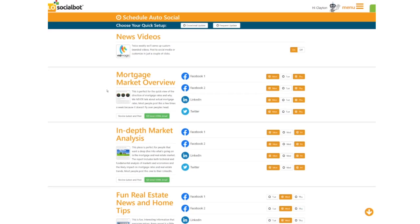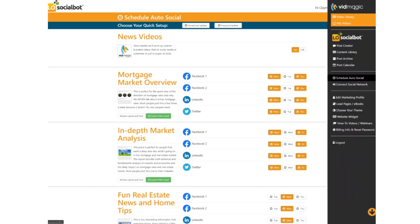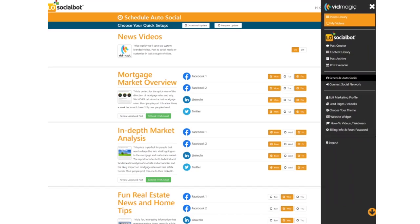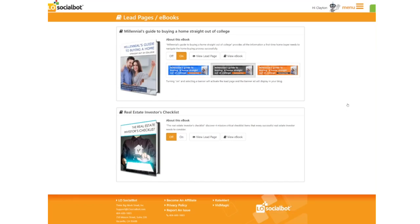Today I'm going to show you how to set up lead pages. As with everything else in LO Socialbot, it's super easy to set up. Just head over to the side tab and click Lead Pages eBooks. Here is a selection of the lead pages you can choose.